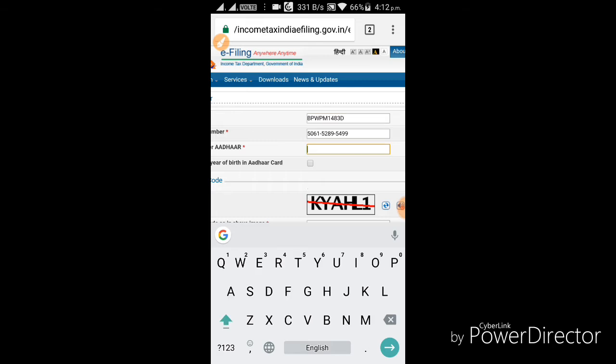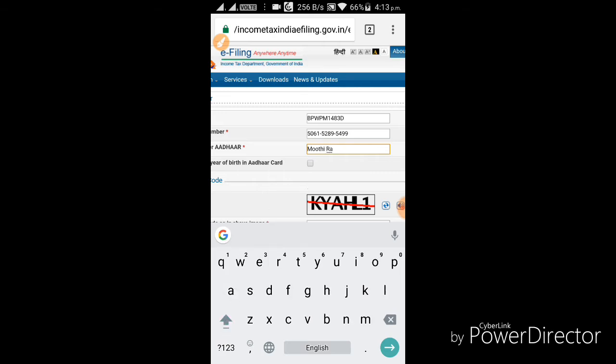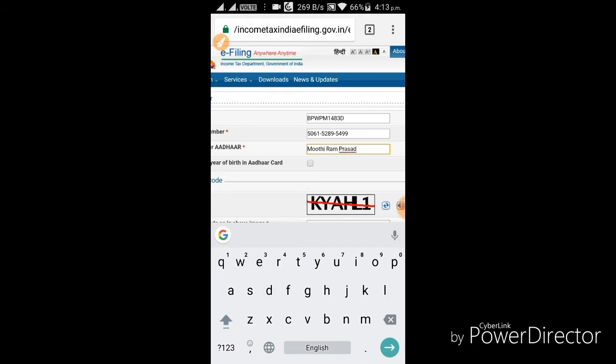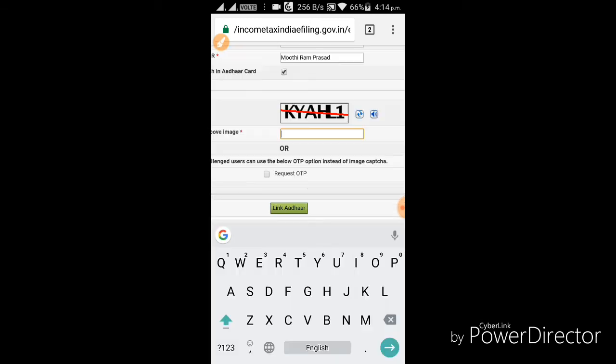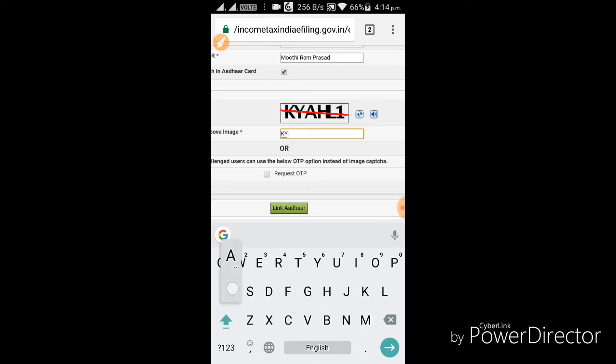On Aadhaar. Okay? On Aadhaar. Click on Capture. Type the captcha. I will click the Capture button.